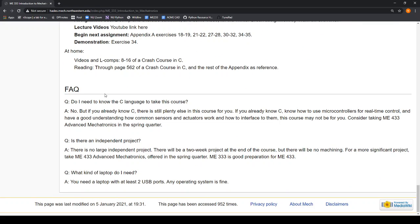The last thing is the FAQ. You don't need to know C before coming into this class. Most people don't know C. If you have taken a mechatronics class before and you're familiar with special function registers and PID control, you could probably skip this class and just go straight to 433.